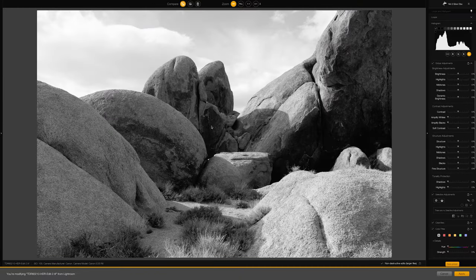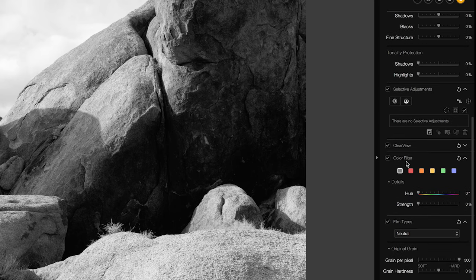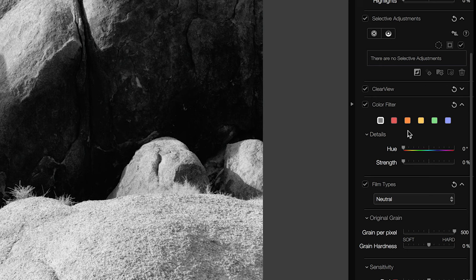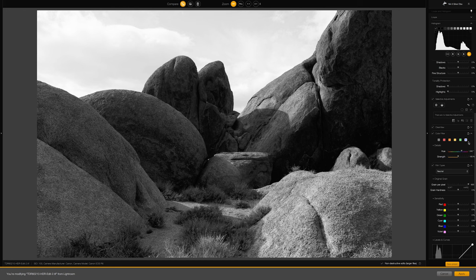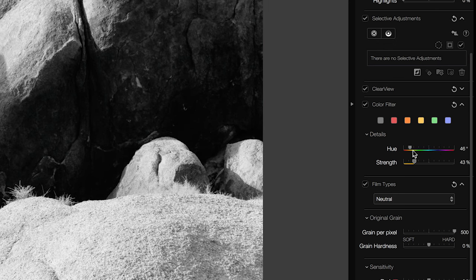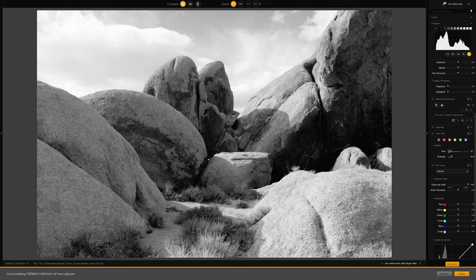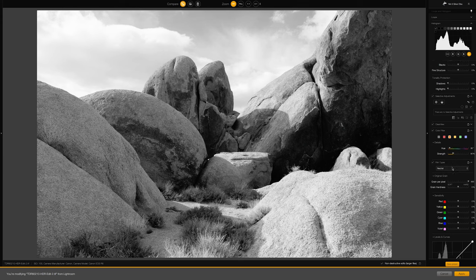To begin a black and white edit in SilverFX, I recommend skipping the entire top portion of the right column — that's where you'd normally start in Lightroom. Instead, I think it makes more sense to begin with the color filter panel. This emulates the behavior of real-world physical color filters threaded onto the end of a camera lens. Choosing blue makes the blue sky brighter and the foreground rocks darker. Choosing orange does the inverse — the orange and yellow rocks get brighter and the sky gets a little darker. There are additional controls to dial in a specific hue and control the strength of the effect.